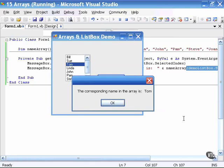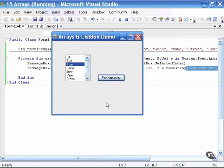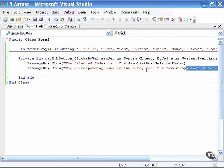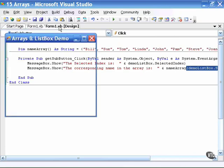Once again, this is using the number two, which happens to correspond to Tom in the array itself. So this simply is illustrating the fact that you can use the same subscript in two different controls, one being the list box, and one being the array that exists in memory.